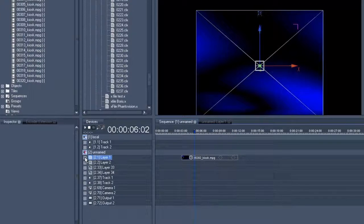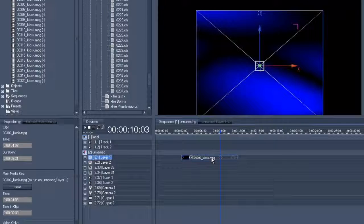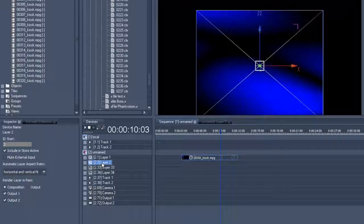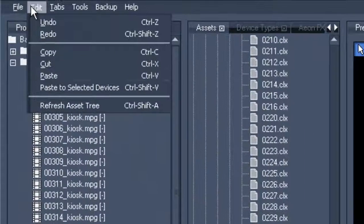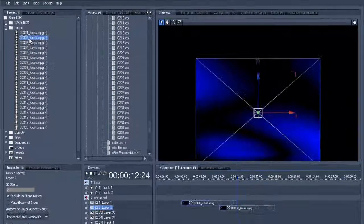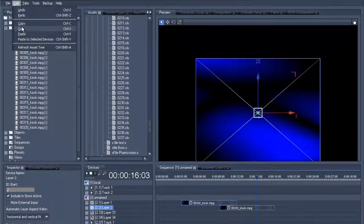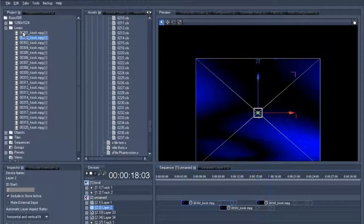Now let's get the copy and paste magic going. So we select the clip on layer 1, copy and then paste to selected devices on layer 2 — that has to be selected. So select layer 2 and then paste to selected devices. Using the control and the arrow keys we continue to the fade-out point of the second clip. And now we can just paste to layer 1 once more.